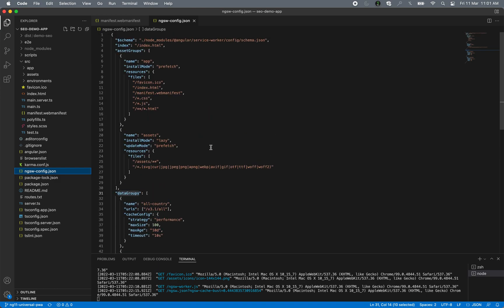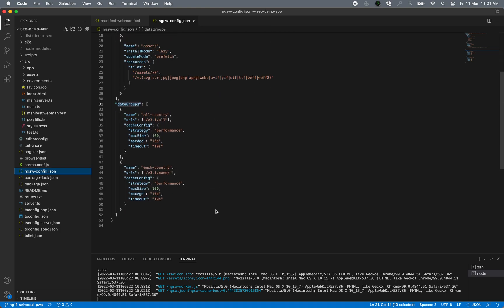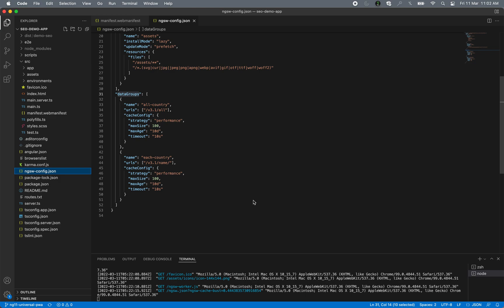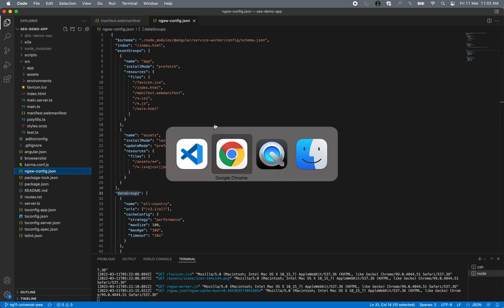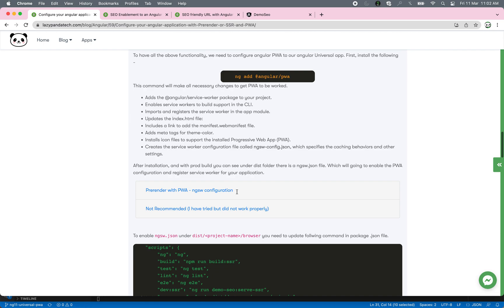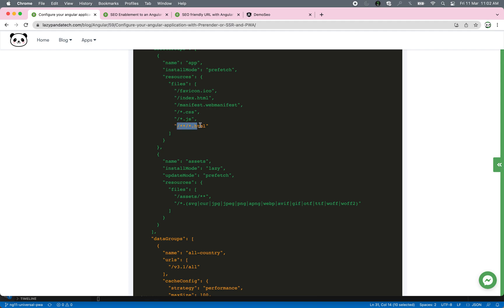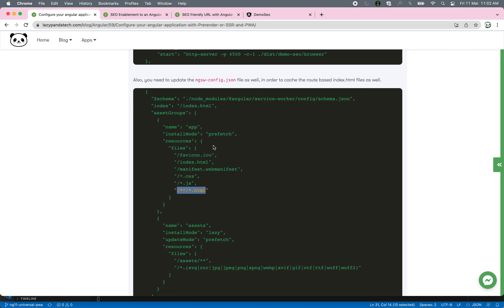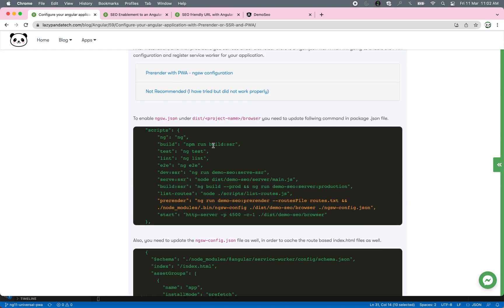The other file that requires changes is ngsw-config.json. If you look at it, there are three groups: asset group, data group, and any external URLs. For example, if you are using Google Fonts you can include them here. All the files you define here will be the highlighted sections I have changed — those are being cached by the service worker, so it can serve the data offline.